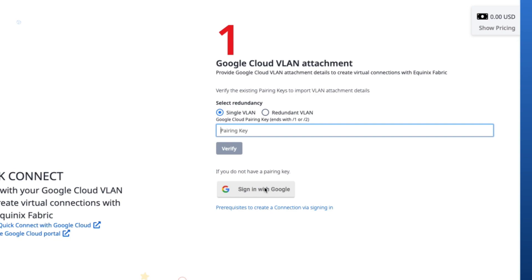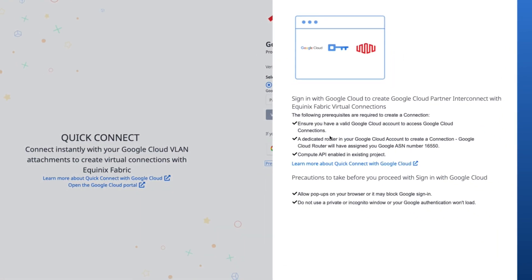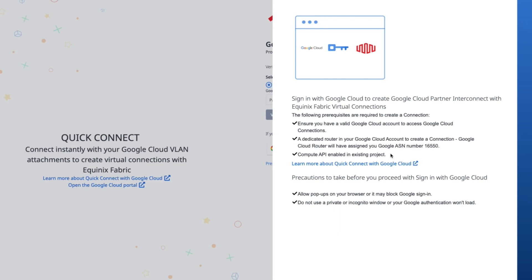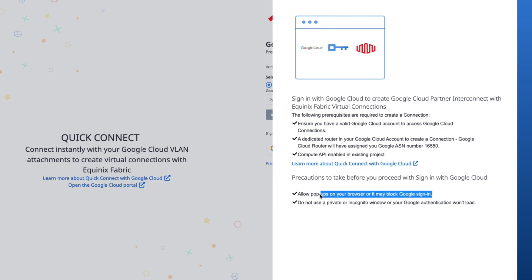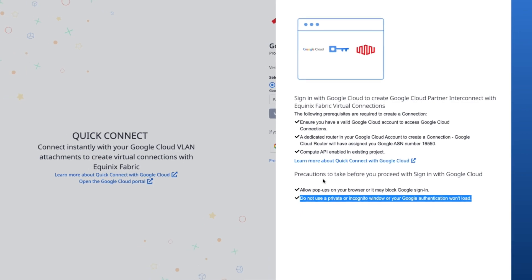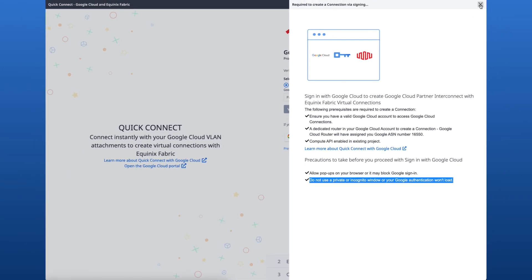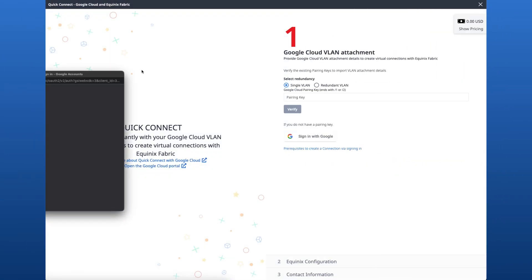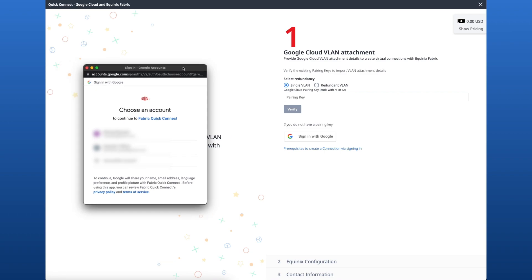In this demo, I'll sign in with my GCP account. To sign in with your GCP account, you must ensure you have a valid Google Cloud account to access Google Cloud connections, a dedicated router in your Google Cloud account to create a connection, and compute API enabled in an existing project. Also, be sure to allow pop-ups on your browser and to not use a private or incognito window. Now I'll go ahead and sign in with my GCP account.